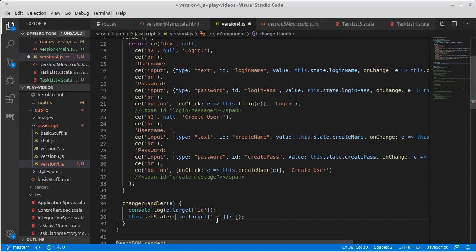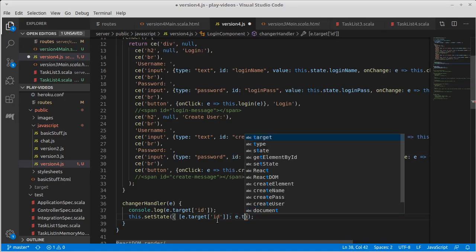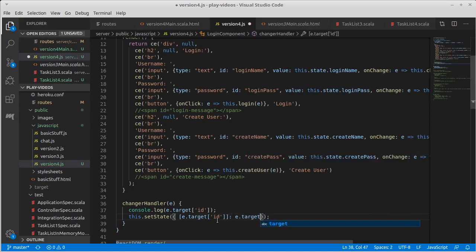And then I need the value, which is e.target.value.